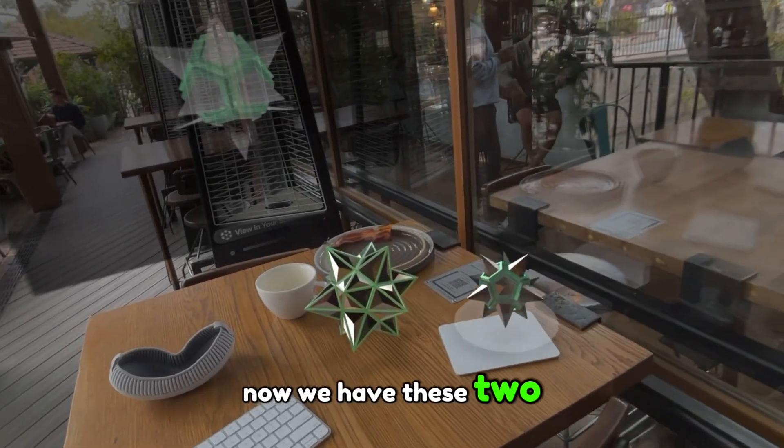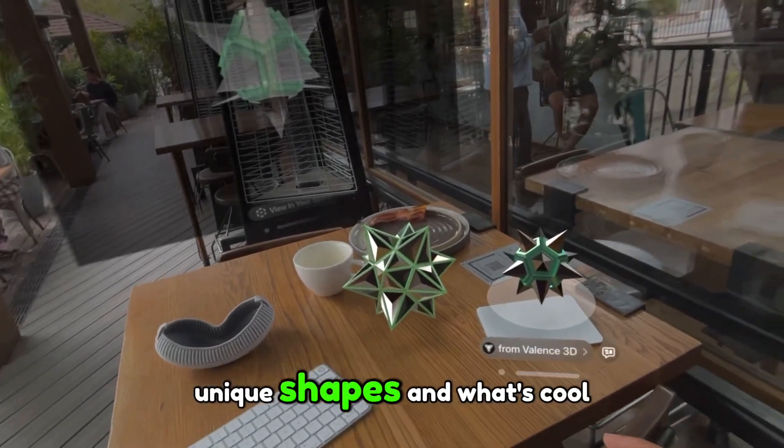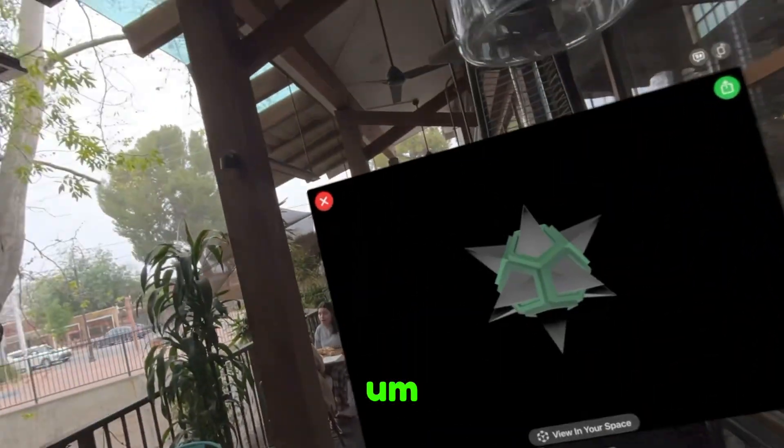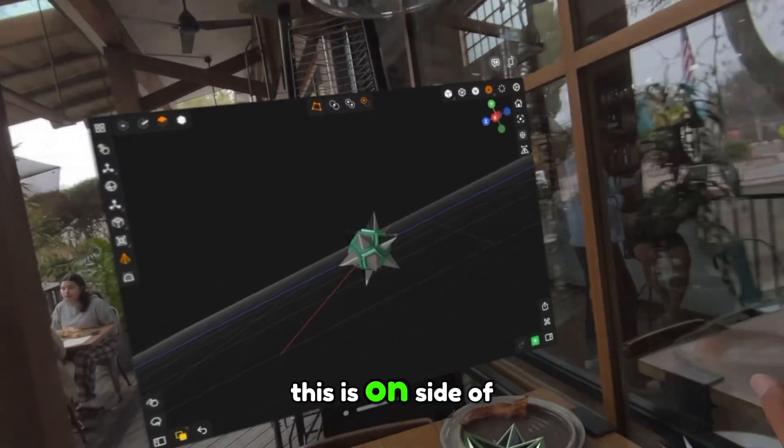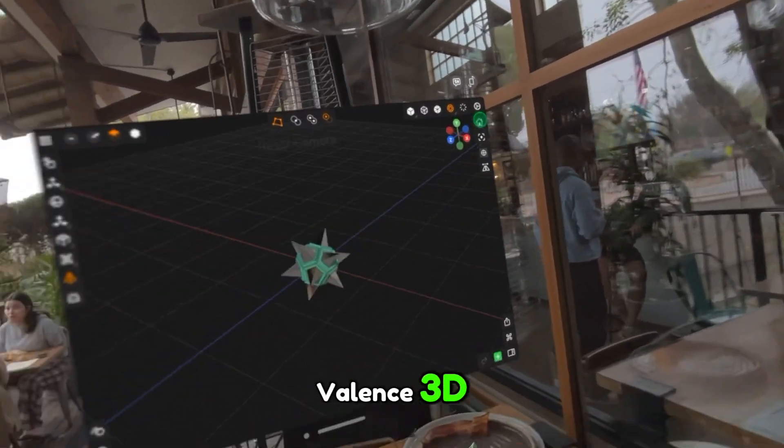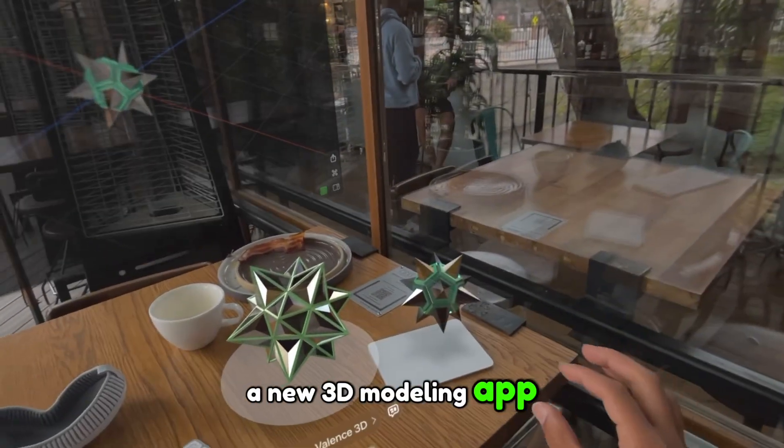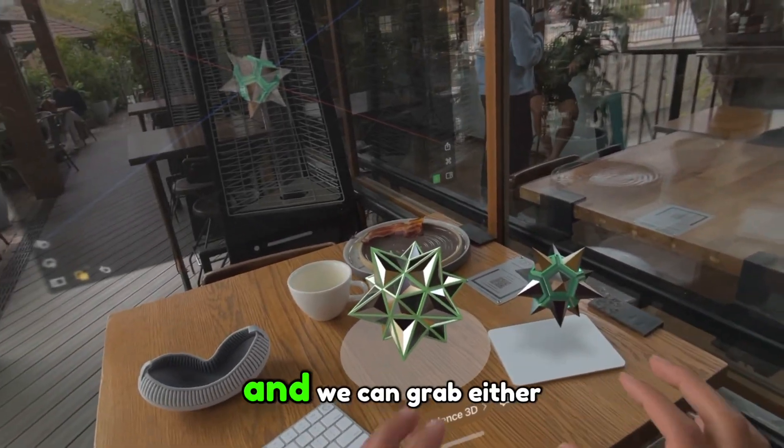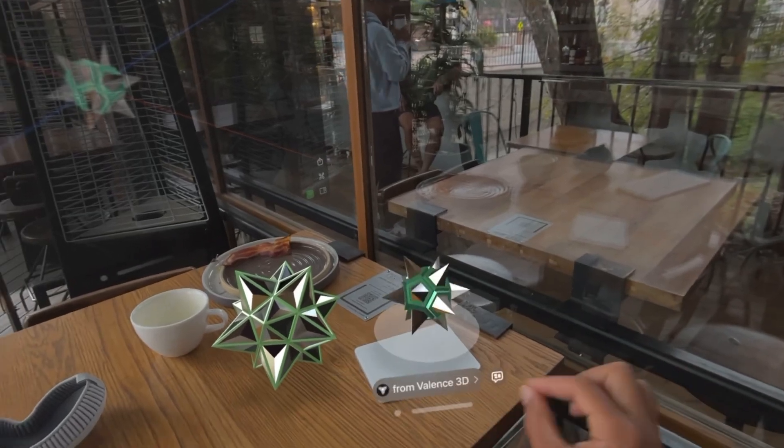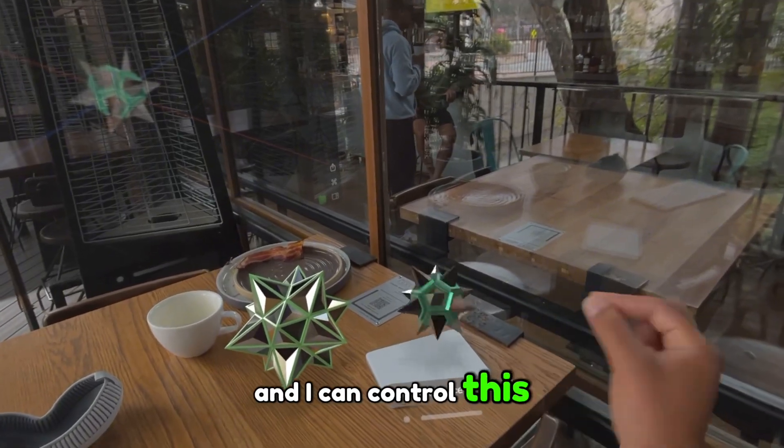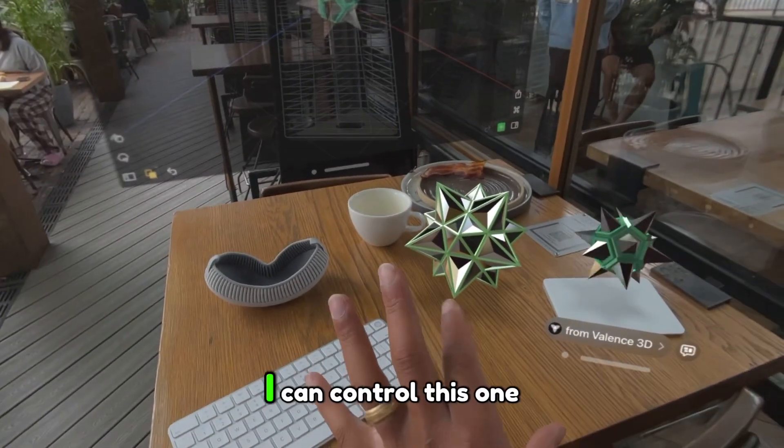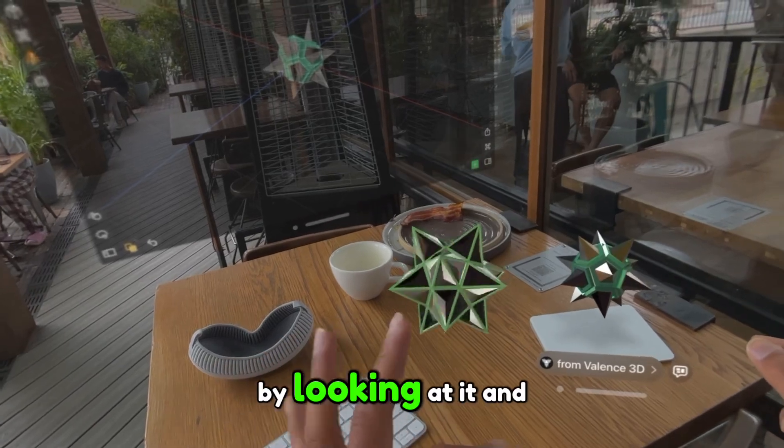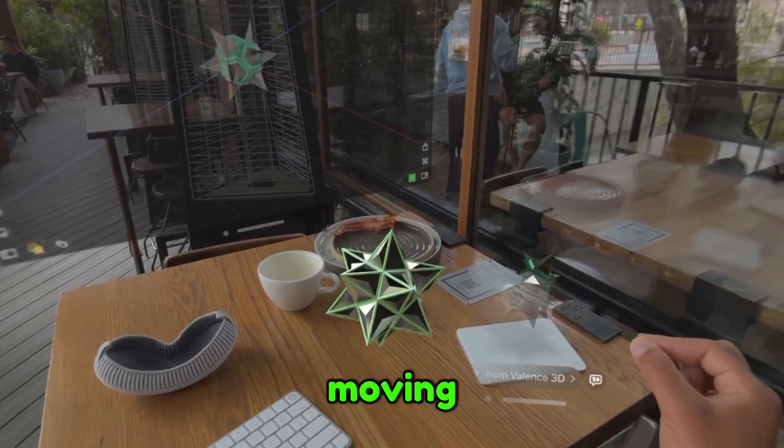And now we have these two unique shapes. What's cool is this is all inside of Valence 3D, a new 3D modeling app. And we can grab either object here. I can control this one with this right hand. I can control this one with my left hand by looking at it and moving.